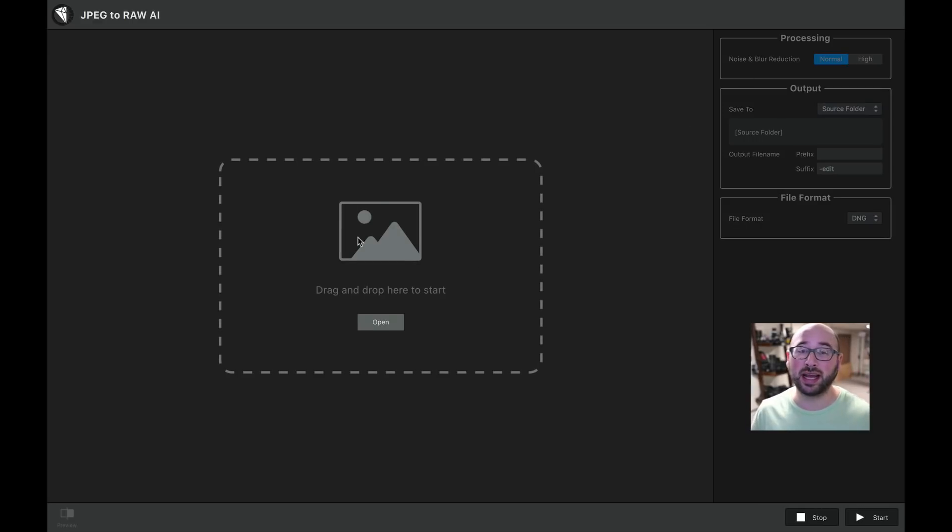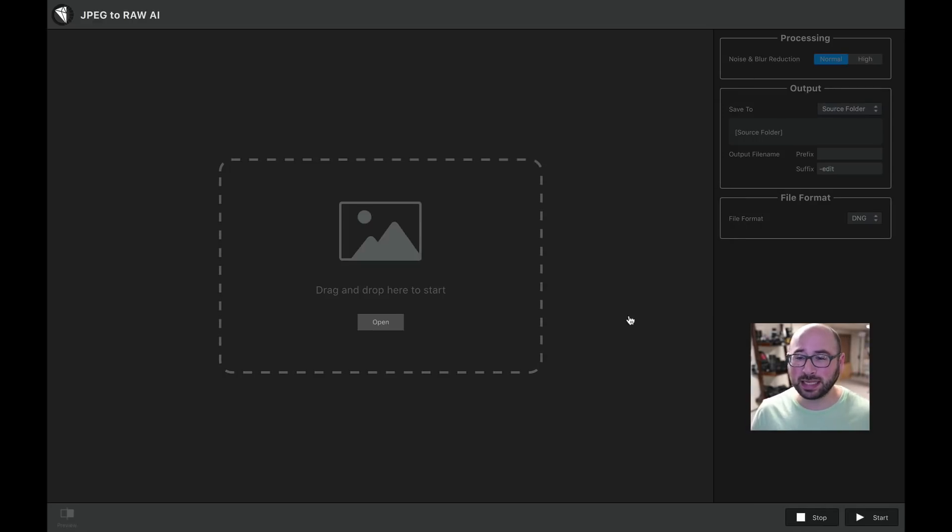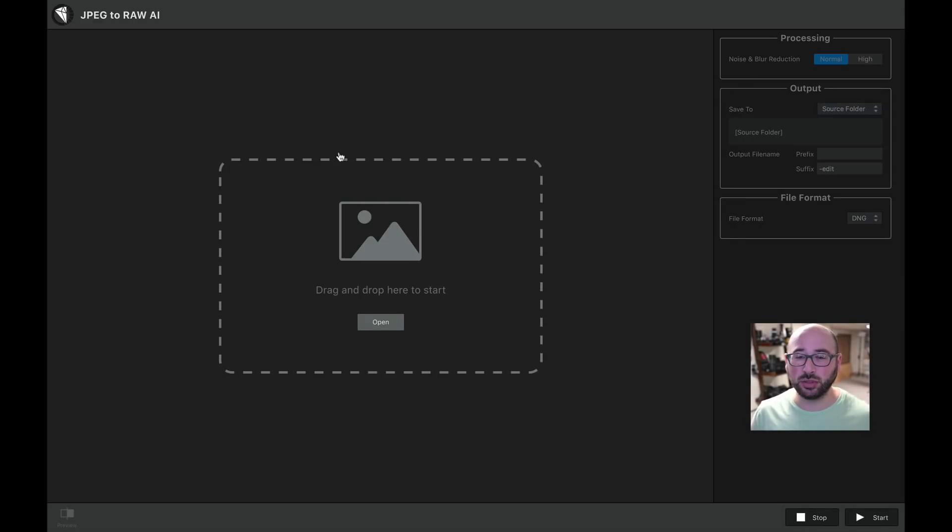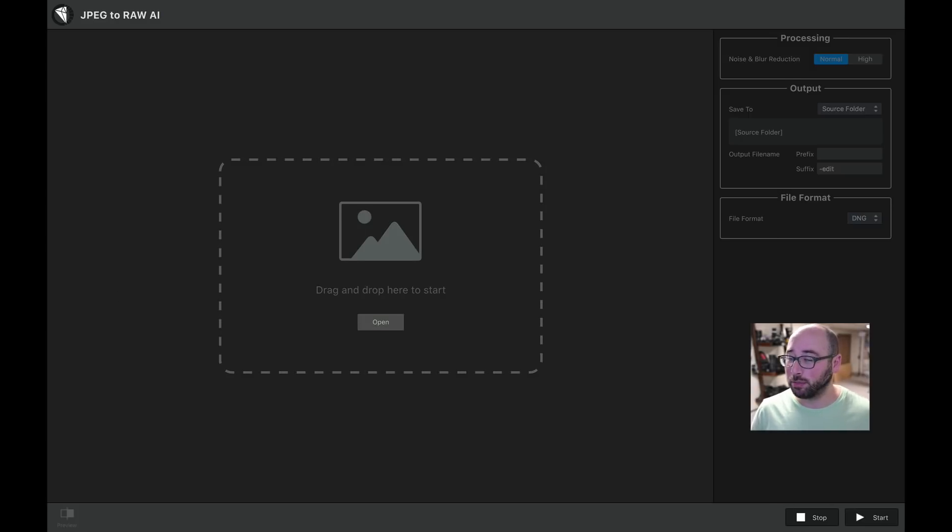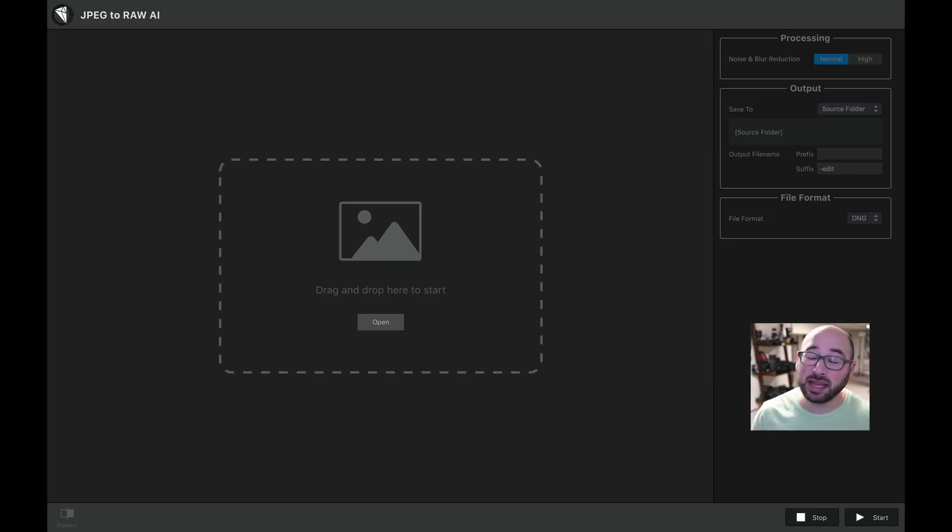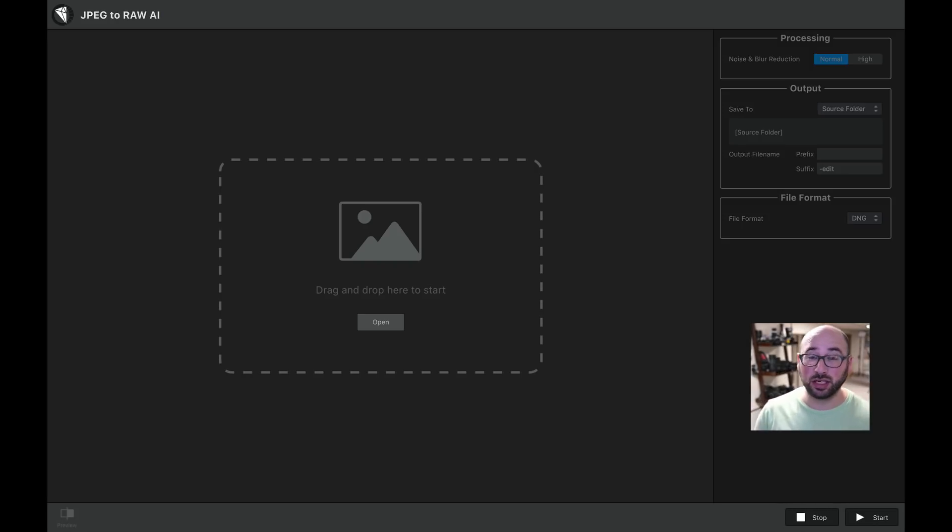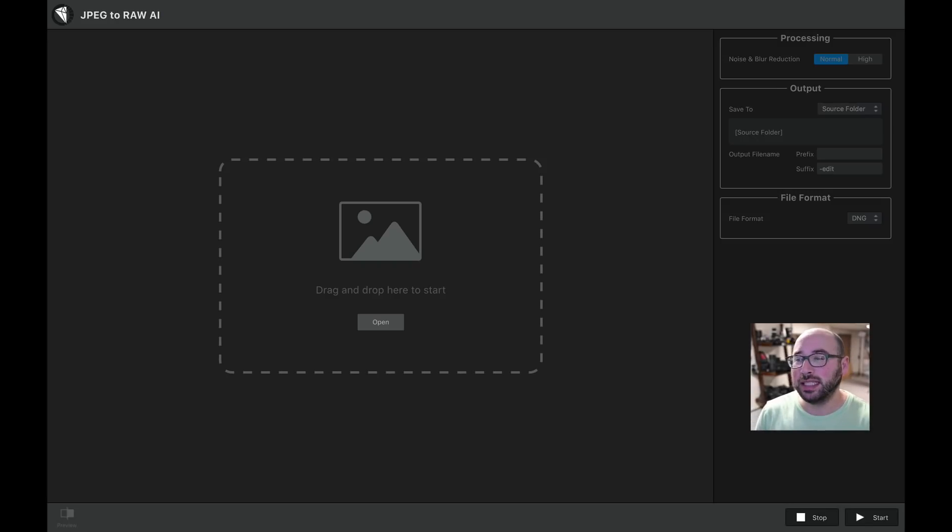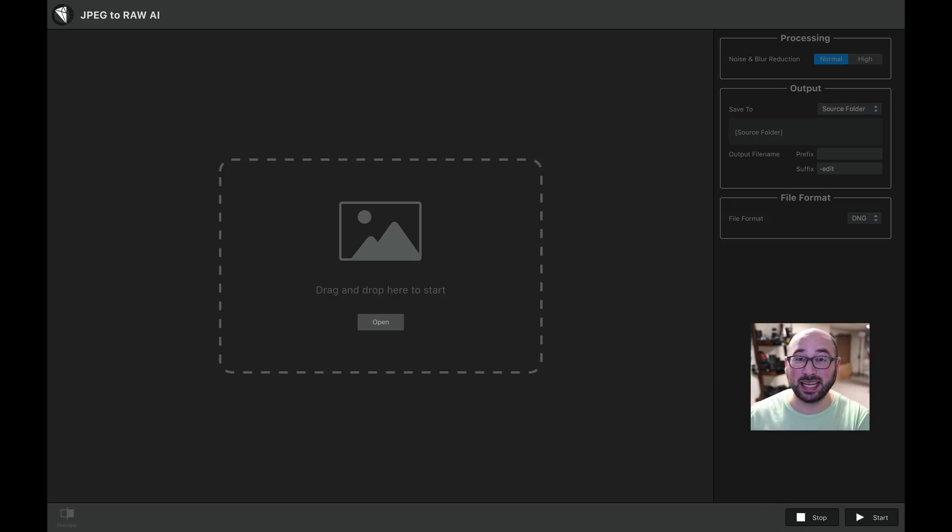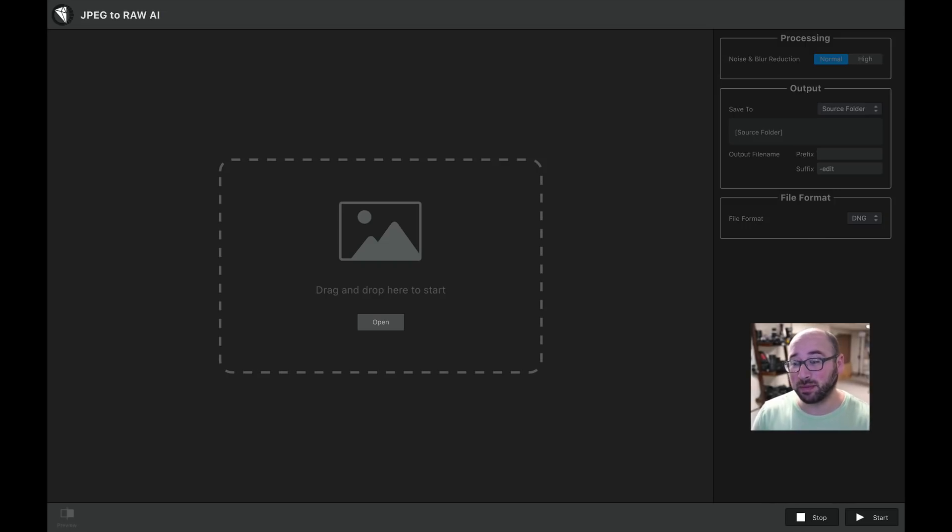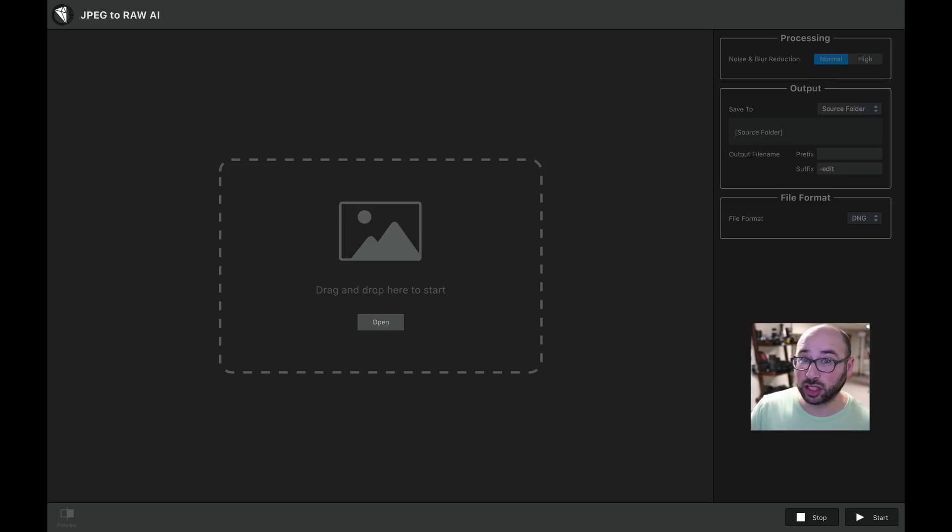This is JPEG to RAW AI, and basically what happens is you can drag and drop an image right here, and I'm going to do that. I basically grab an image. Let me show you the image that I grabbed. Now, the image that I grabbed is a photo that a friend of mine posted of me on Facebook years ago. And the photo is 116 kilobytes.